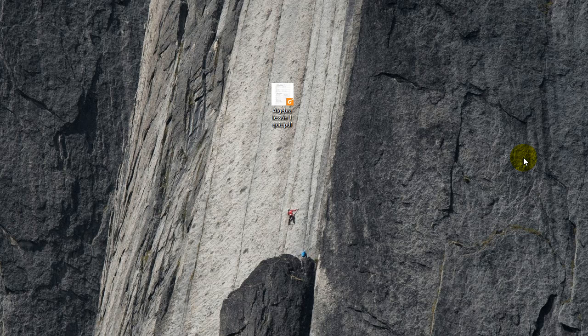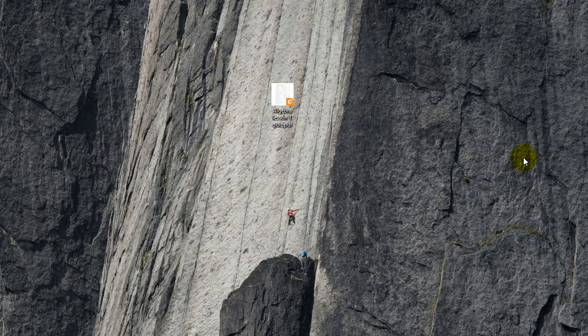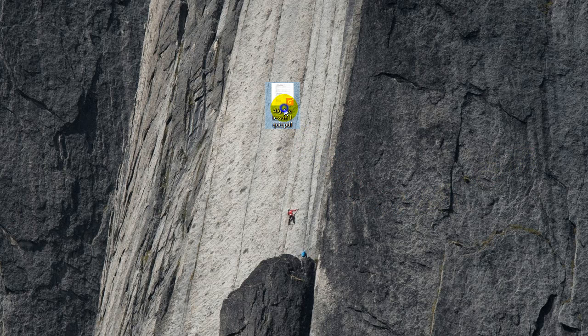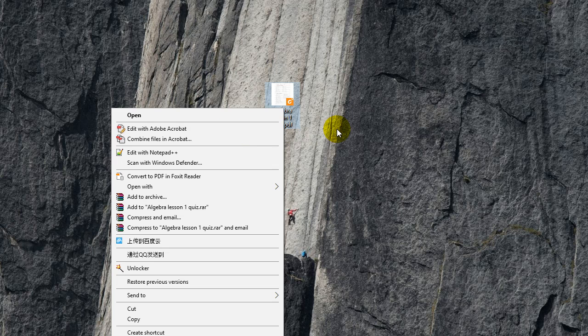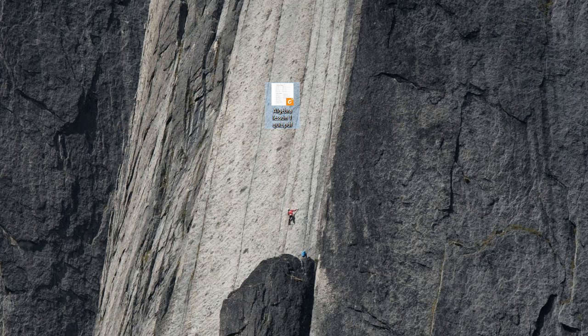Hey guys, recently I've been trying to draw inside PDFs using my Wacom tablet and I've encountered a few problems which I'll show you now. So if I open up a PDF file, edit with Adobe Acrobat, and then